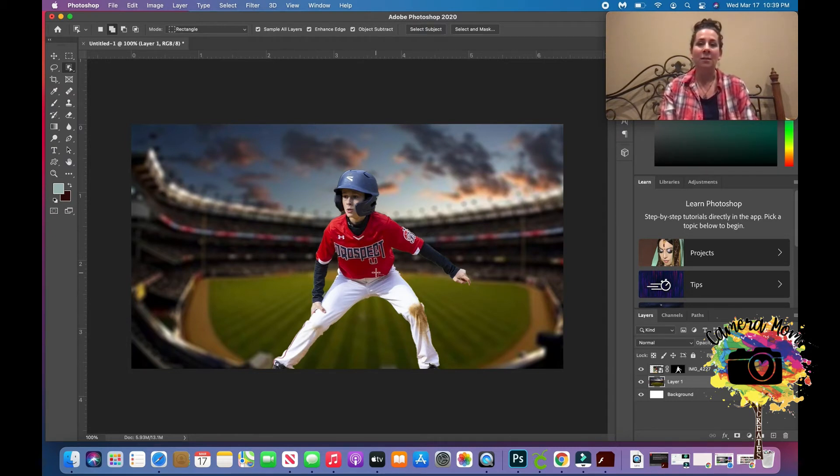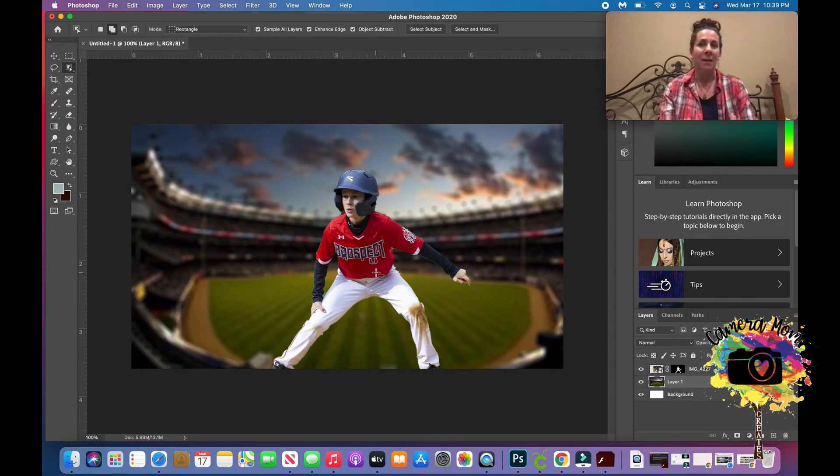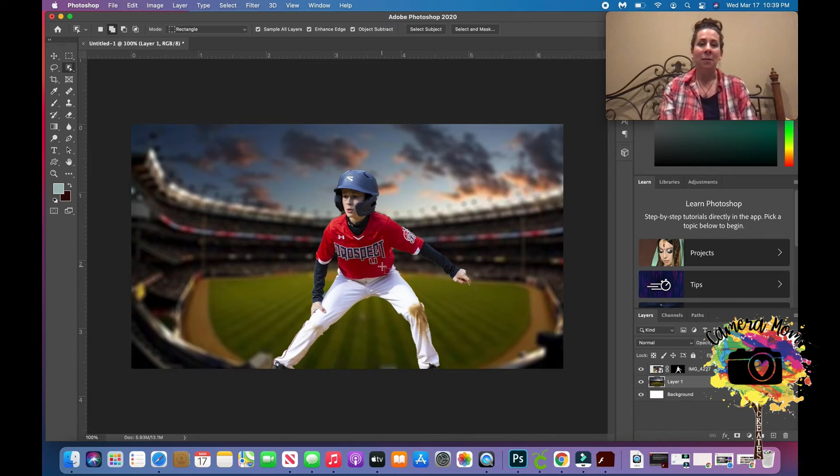And of course I could play with the size. I can make him bigger or smaller. I can also, like I've done in previous tutorials, show you how to add a glow.